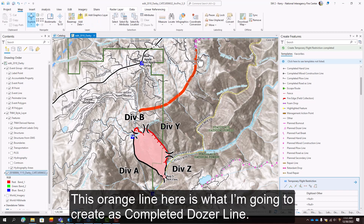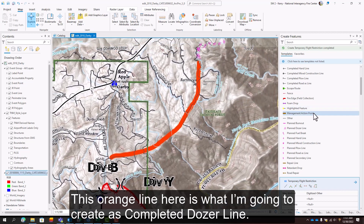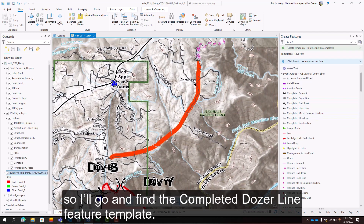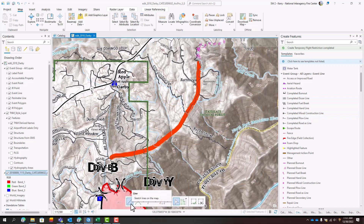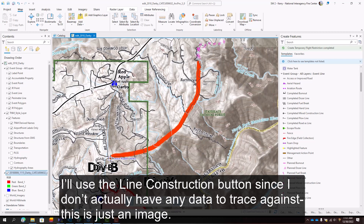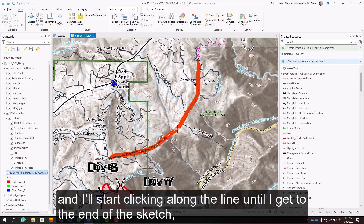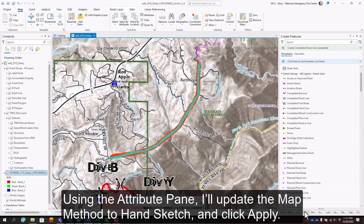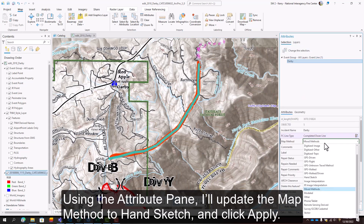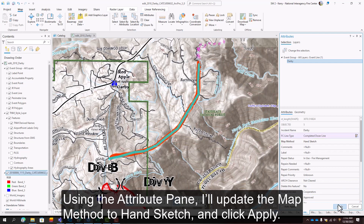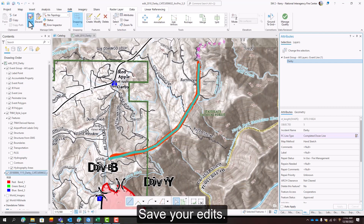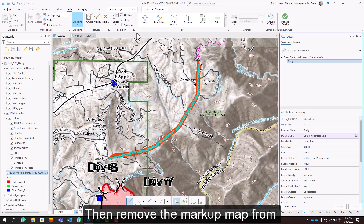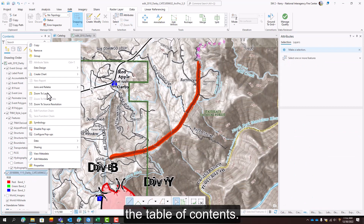This orange line here is what I'm going to create as a completed dozer line. So I'll go and find the completed dozer line feature template. I'll use the line construction button since I don't actually have any data to trace against — this is just an image — and I'll start clicking along the line until I get to the end of the sketch and then double-click to finish. Using the attribute pane, I'll update the map method to hand sketch and click apply. Save your edits, then remove the markup map from the table of contents.